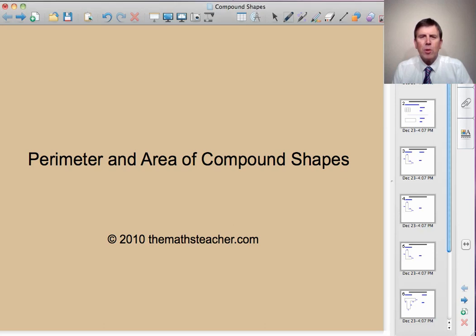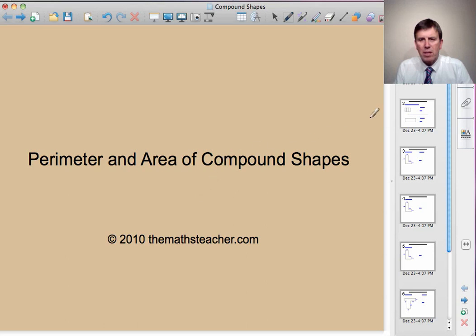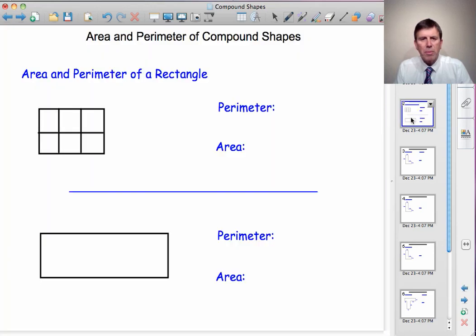Hello and welcome to a lesson on the perimeter and area of compound shapes. A compound shape is a shape made up of simpler shapes. We're going to be looking at the perimeter and area of shapes that can be made up from rectangles. So let's begin by reminding ourselves about the perimeter and area of a rectangle.